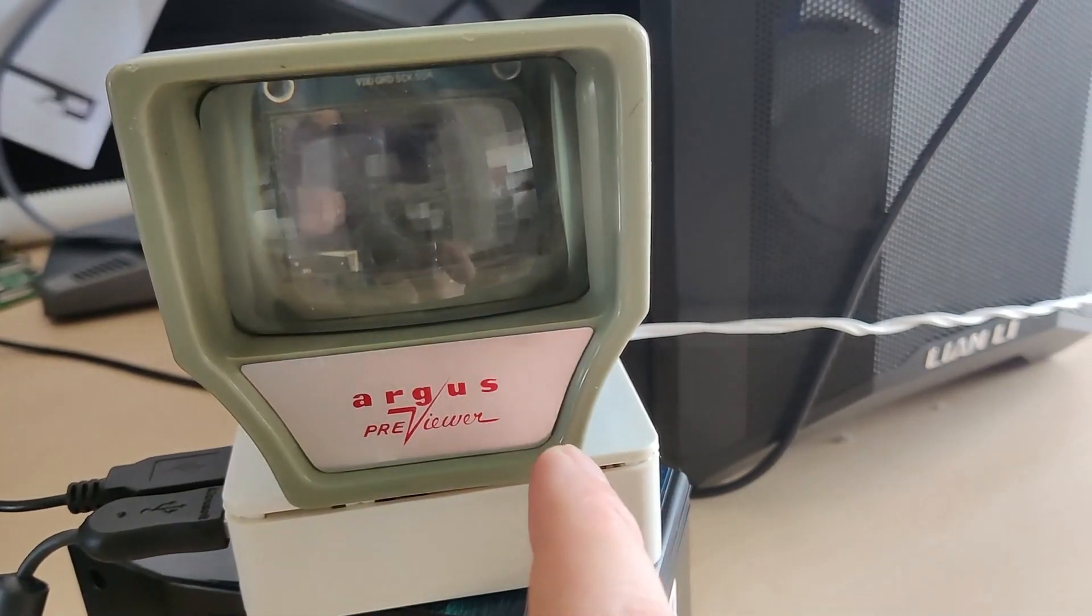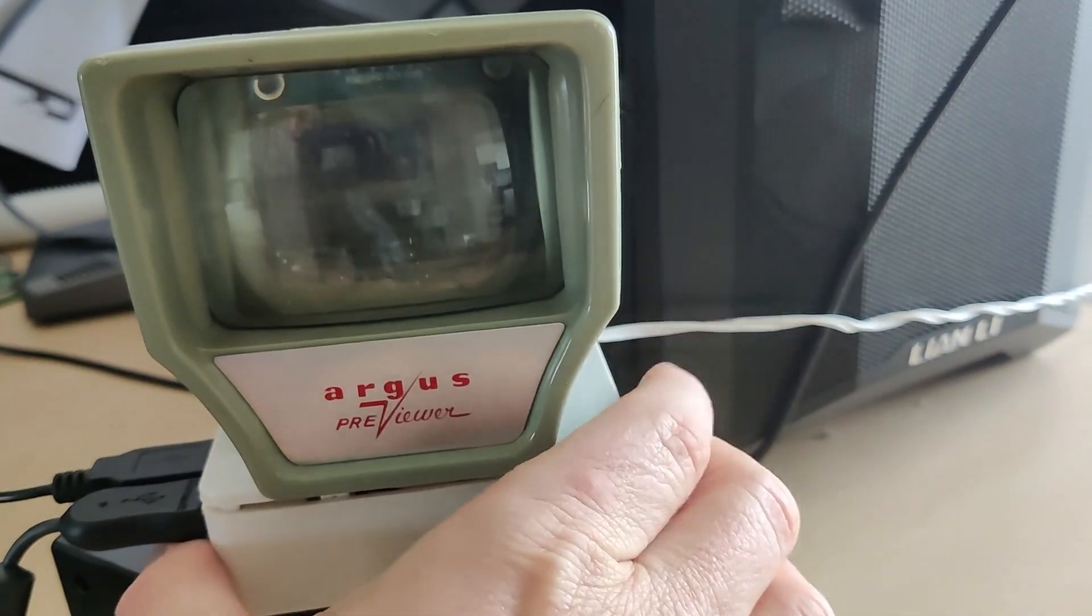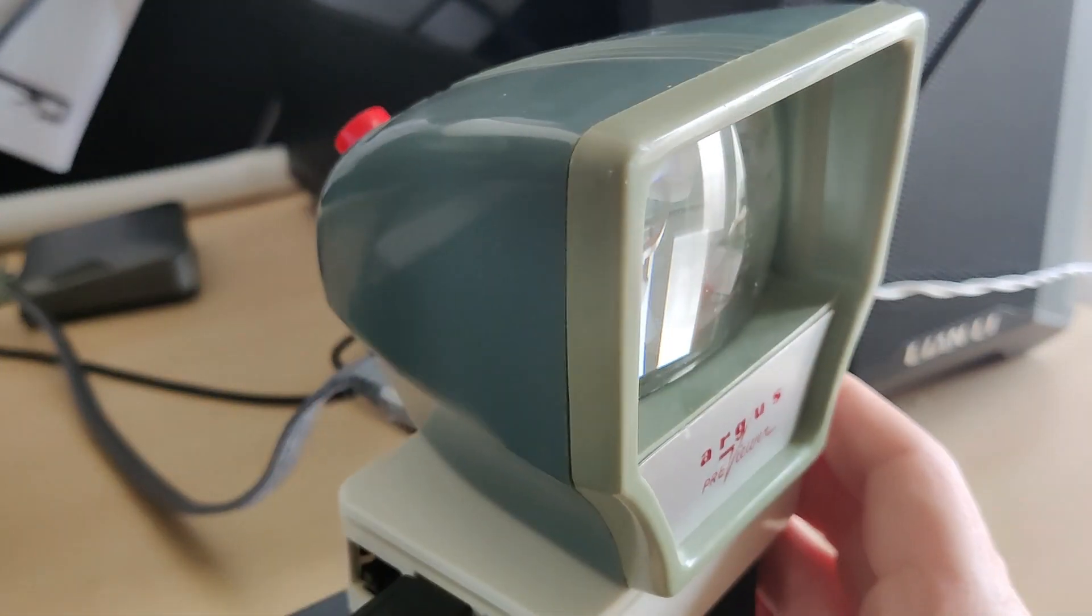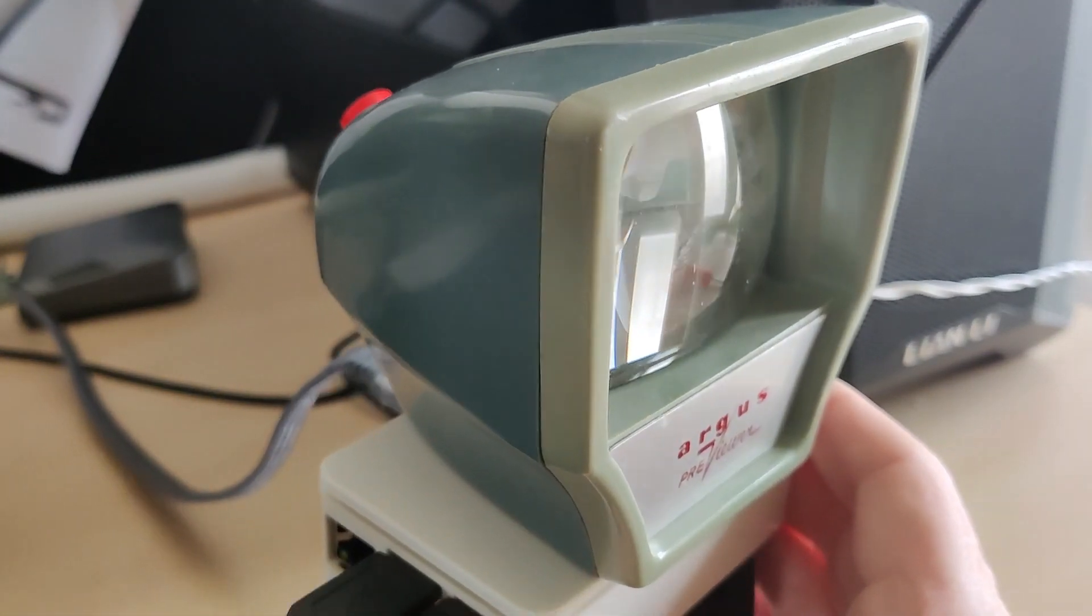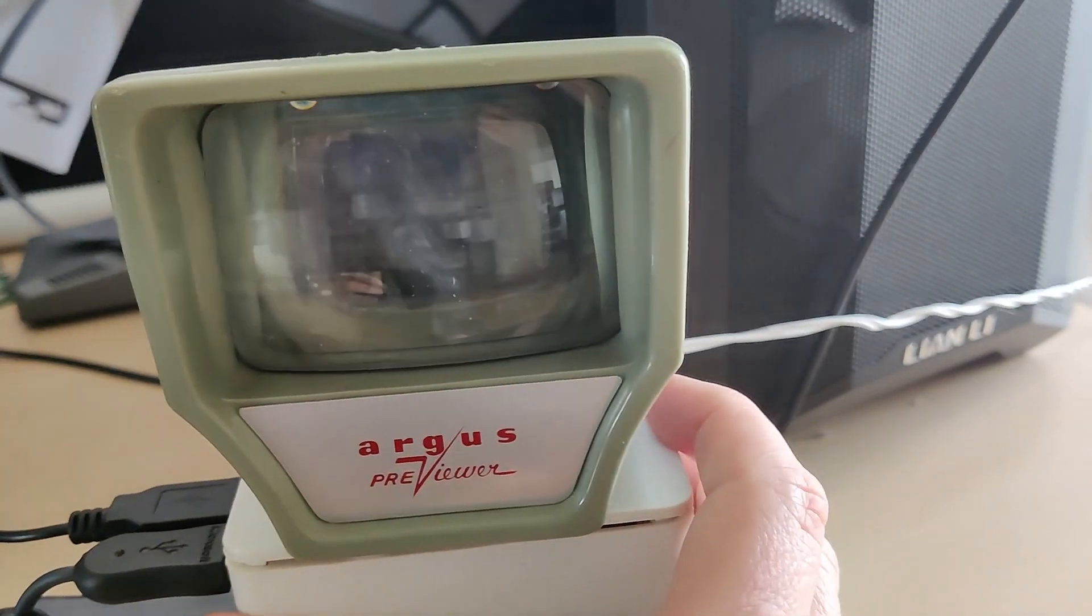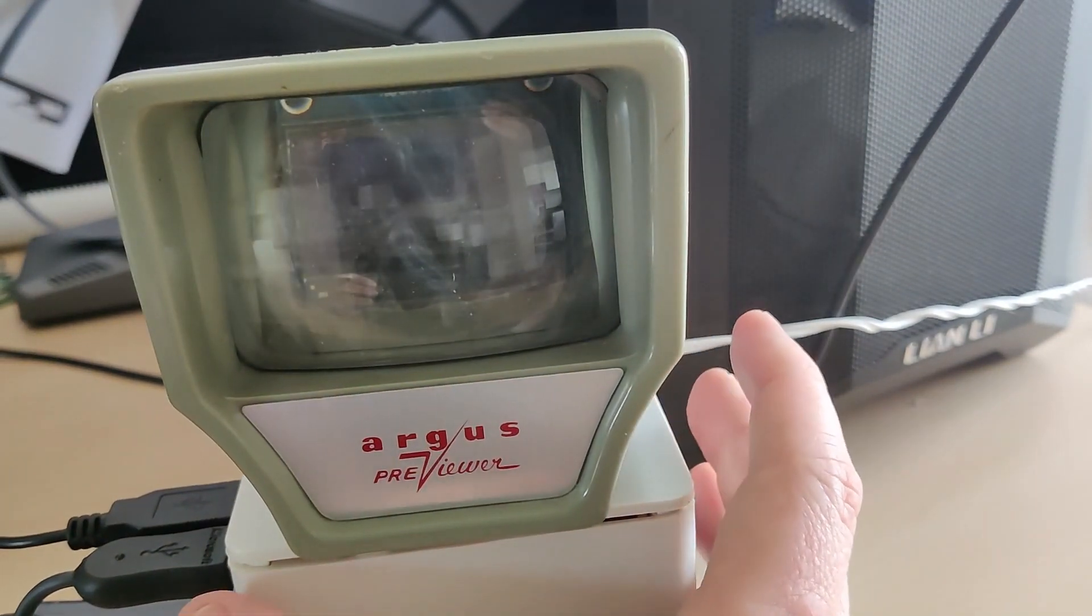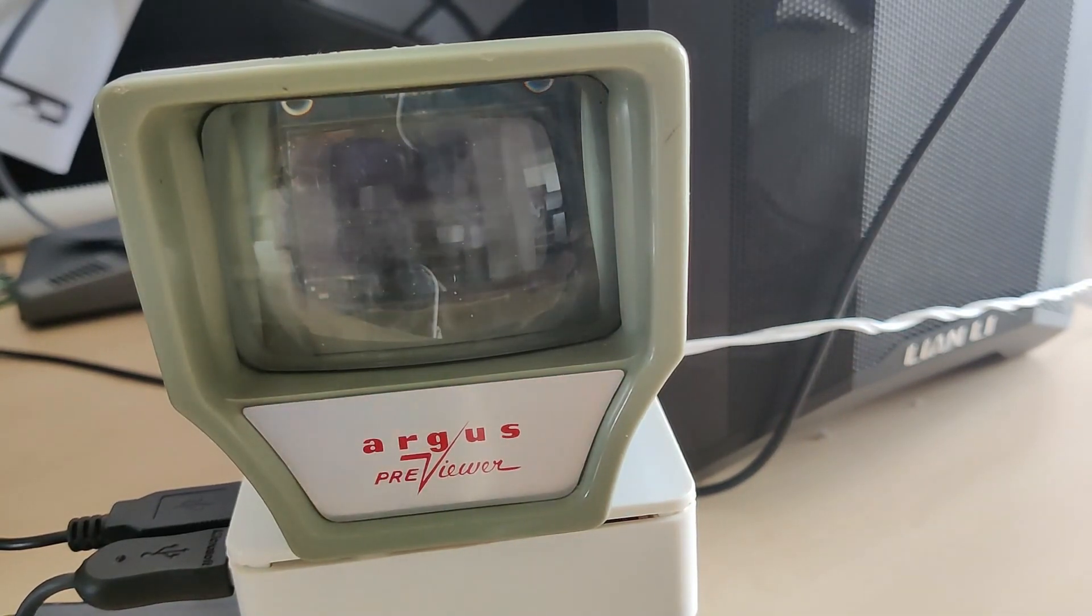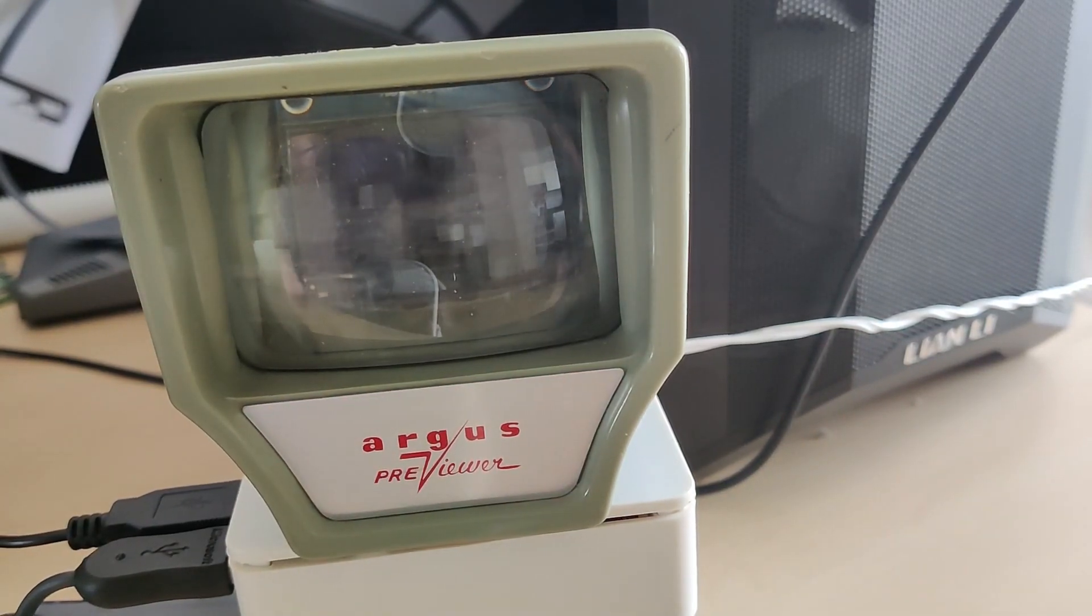So inside here you've got the Raspberry Pi and then this is the Argus Viewer. There's a button on the top which plays the videos and you can check this out in the other video. And then I've just written some Python code to respond to keyboard letters and then they display on the screen.